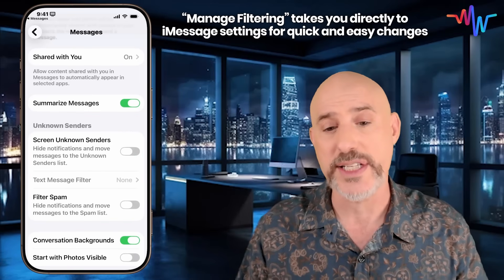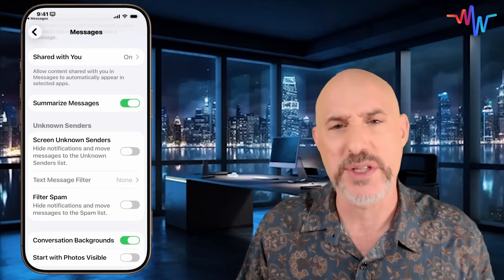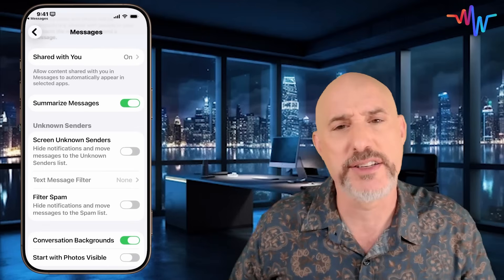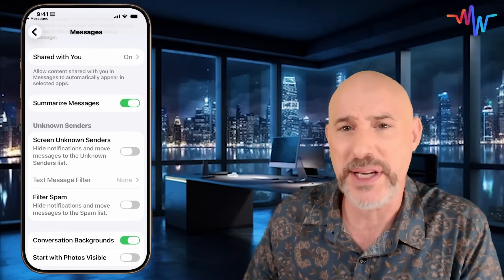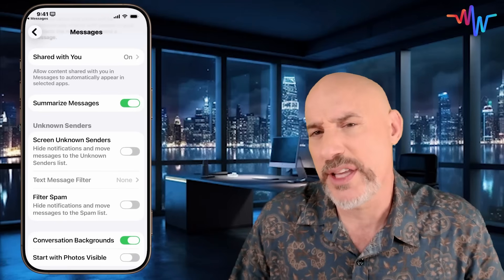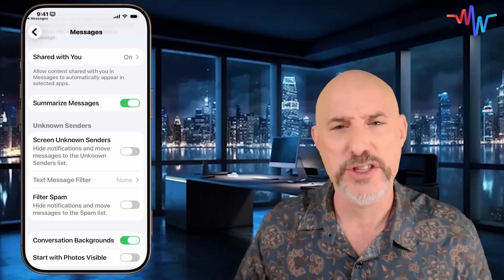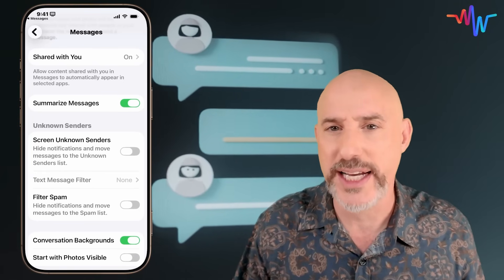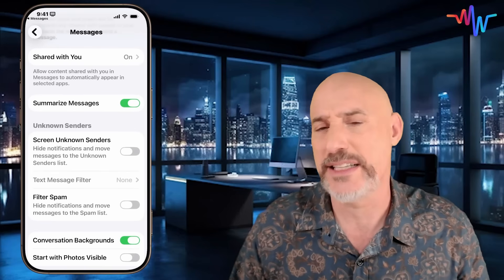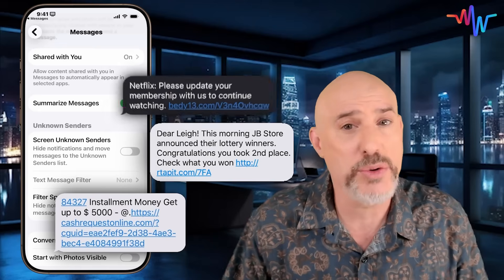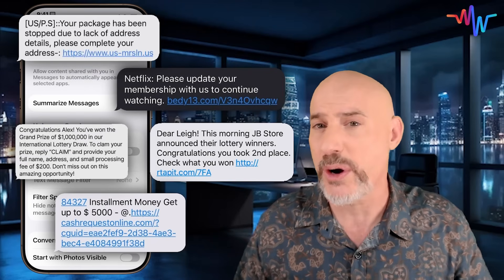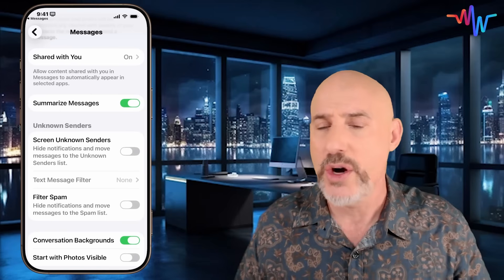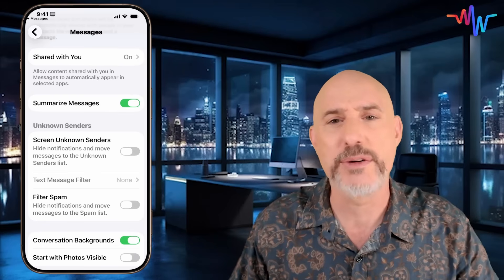This is a new feature since iOS 26. Before we start clicking buttons, let me explain what unknown senders are. Unknown senders are anyone who's not in your address book or texting you from a blocked number. We get texts from our friends and family on a regular basis, but we also get texts from companies that aren't in our address book. Some of these are companies we bought things from or legitimately gave our phone number to, but in a lot of cases your phone number might have been sold on the open market. All of those people are trying to communicate with you directly through text messages, resulting in things like toll road texts, Social Security texts, or IRS texts — all pretending to be real companies.